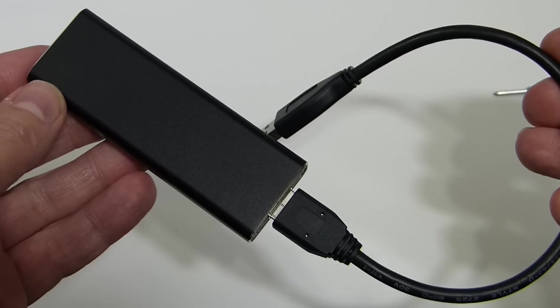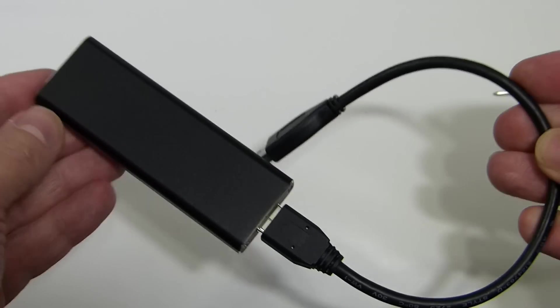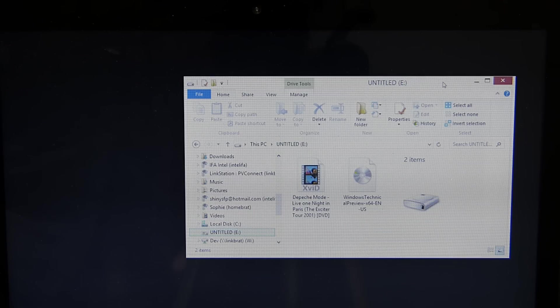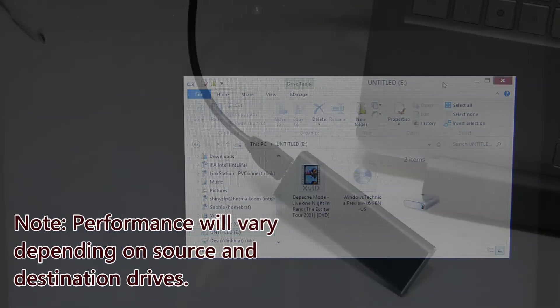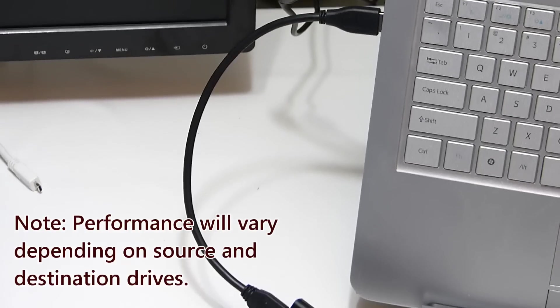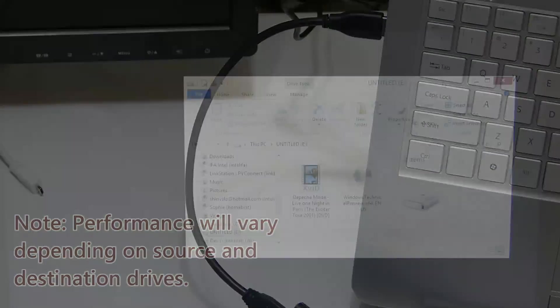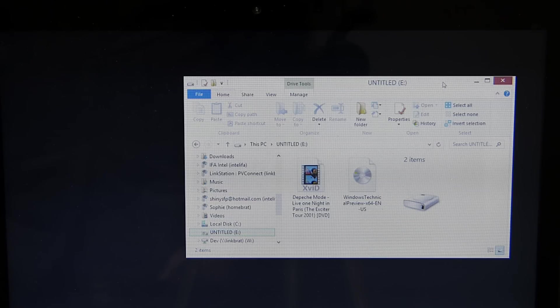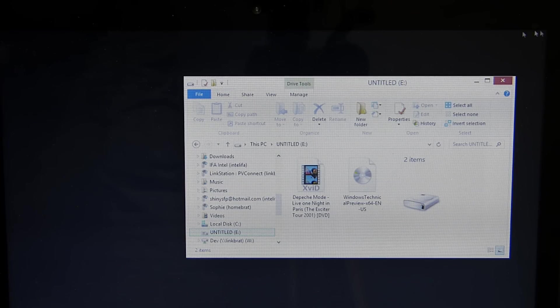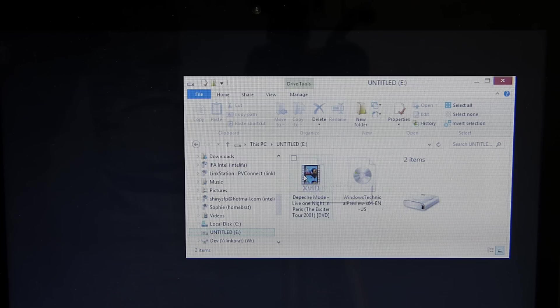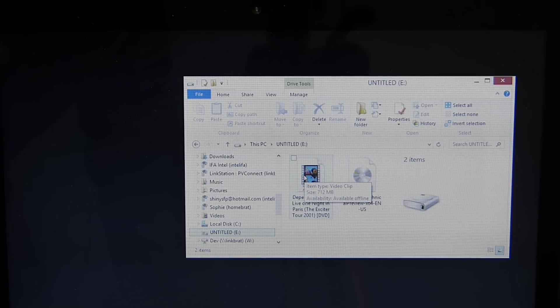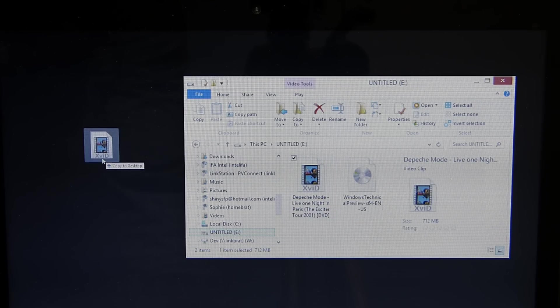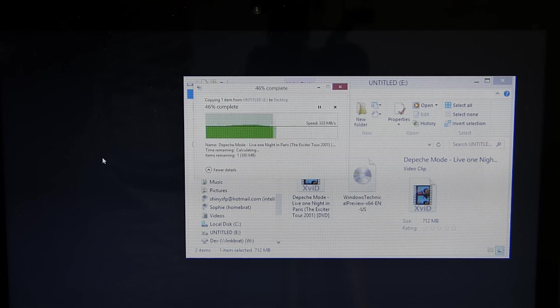So we've got the M2 SATA enclosure connected to this ultrabook. Inside the ultrabook we've got an Intel 180 gig SSD which is pretty fast, so there should be really no bottleneck here on sequential transfer speeds out of the USB drive to the ultrabook. So what I'm going to do here is just take this file here which is 712 megabytes, drop that onto the desktop there, and see how quickly that transfers.